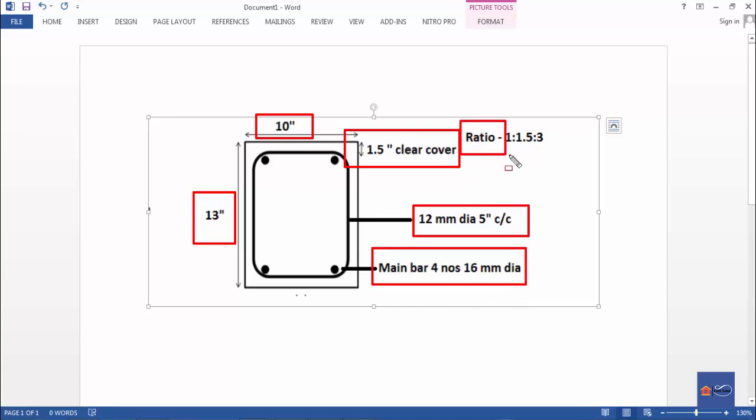Here the concrete ratio is 1 into 3 into 3. We will estimate based on this total ratio.